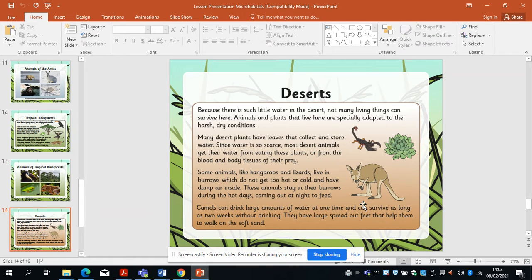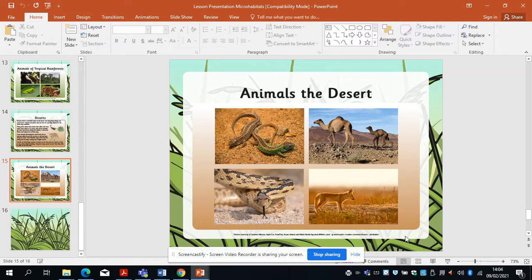If you want to have a go at doing a little project — a non-chronological report on this — you can go wherever you want with it. I'm just giving you the basics and you can take this further at home if you like. So we have deserts. Because there's such little water in a desert, not many things live and survive here. Animals and plants that live here are specially adapted to the harsh conditions. Some animals like kangaroos and lizards live in burrows, which don't get too hot or cold and have damp air inside. Camels can drink large amounts of water at one time and can survive as long as two weeks without a drink. They have large, spread-out feet that help them walk on the soft sand — that's how they've adapted.